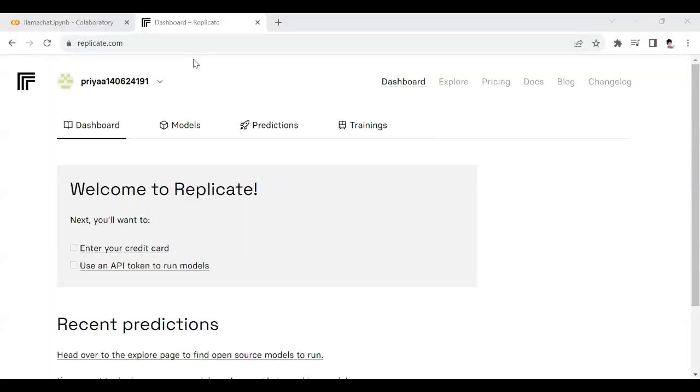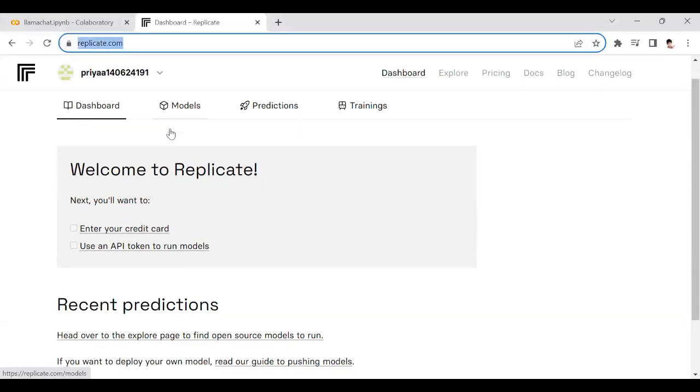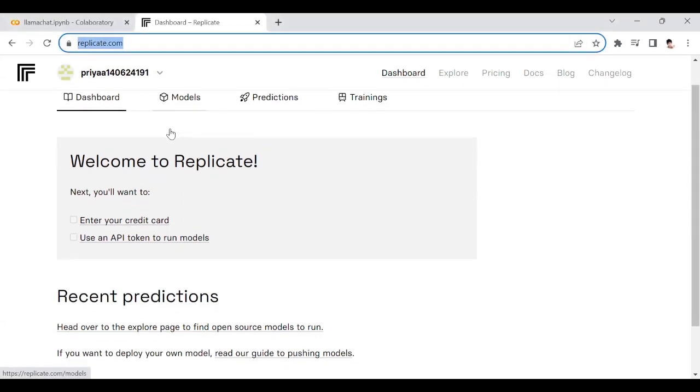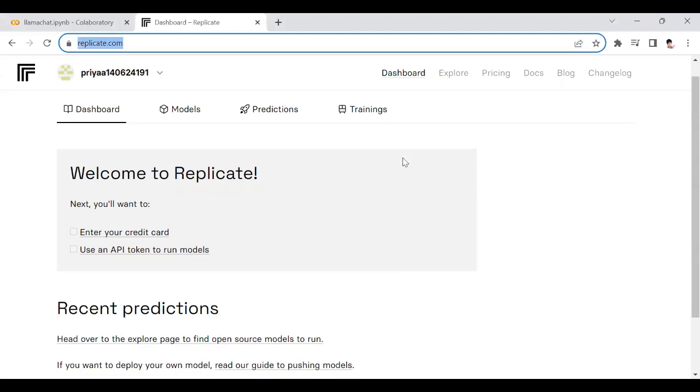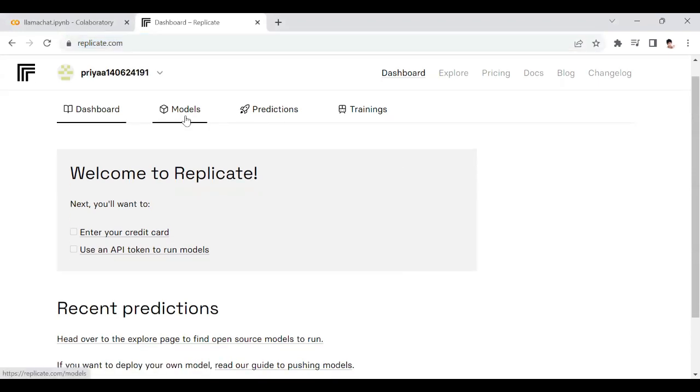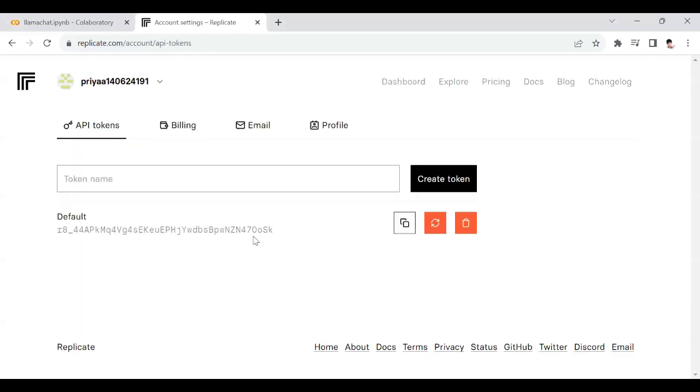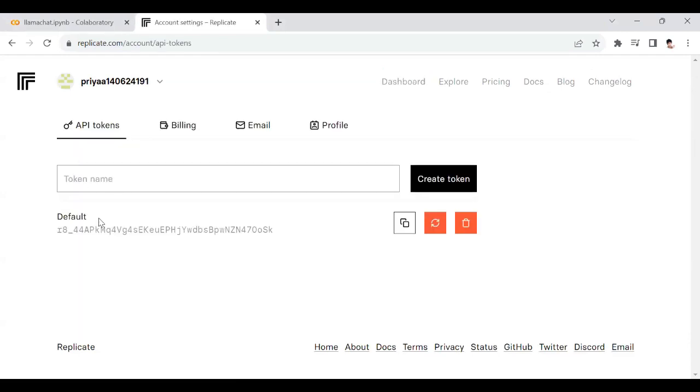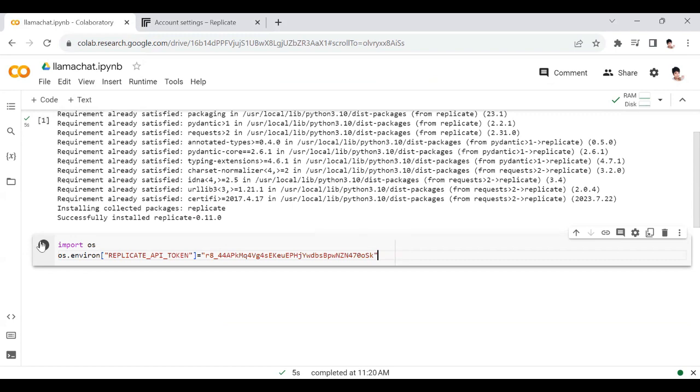You need to create an account in replicate.com using your GitHub account. If you go to your dashboard, there is a default token that you can use. I'm going to copy this. I'm going to delete this one, so don't try copying it. Go back to your variable and paste the token.